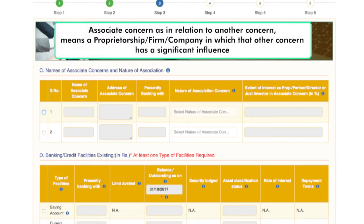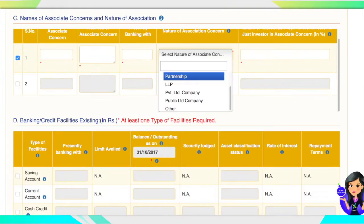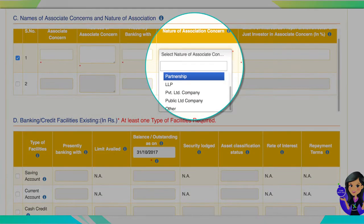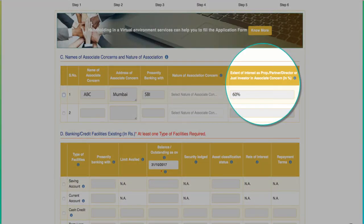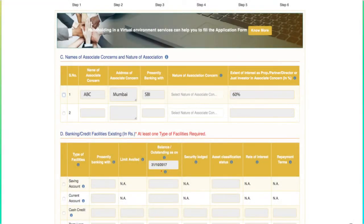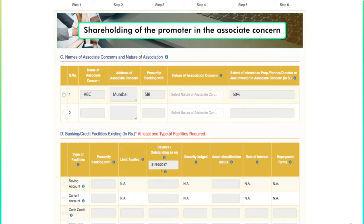Associate concern as in relation to another concern means a proprietorship, firm, or company in which that other concern has a significant influence. Nature of associate concern: the applicant can choose from over six options. Extent of interest in associate concern: the applicant needs to fill in details of the involvement with the associate concern, for example, shareholding of the promoter in the associate concern.